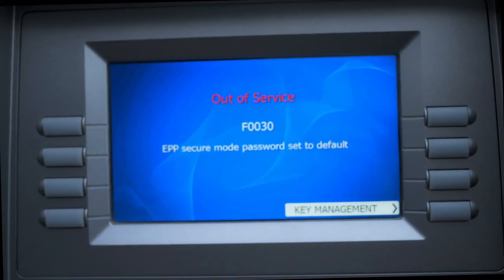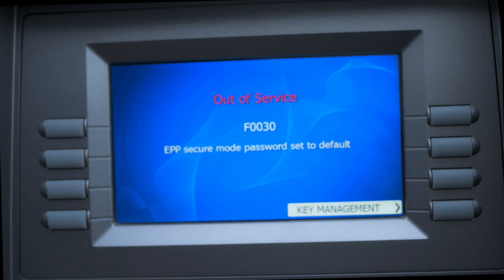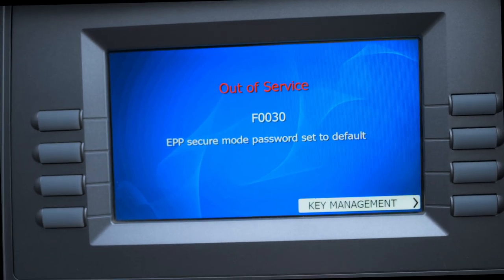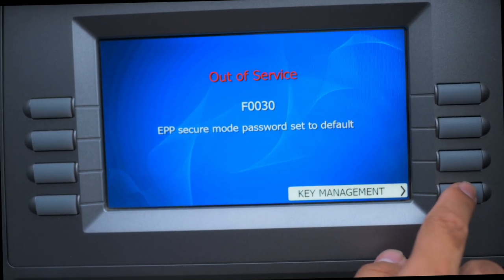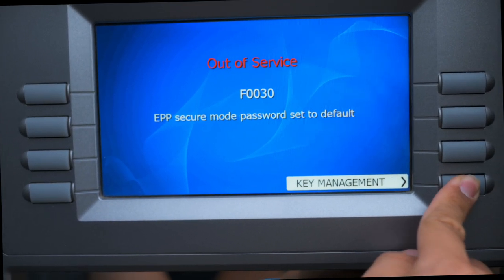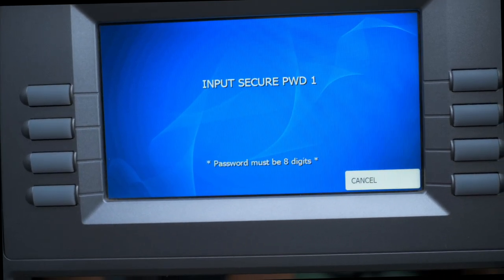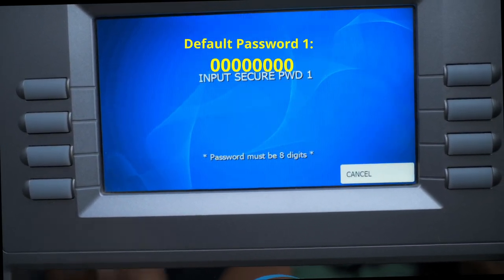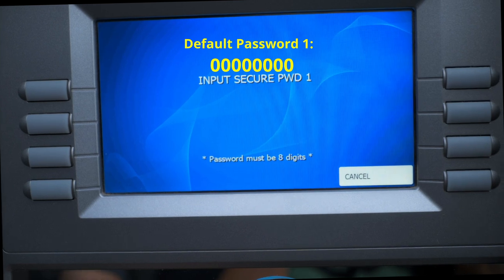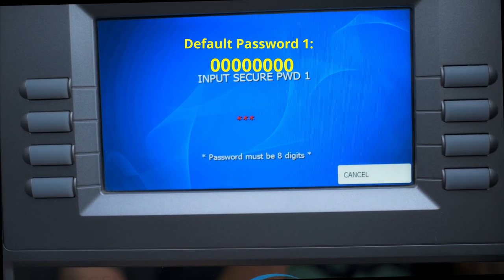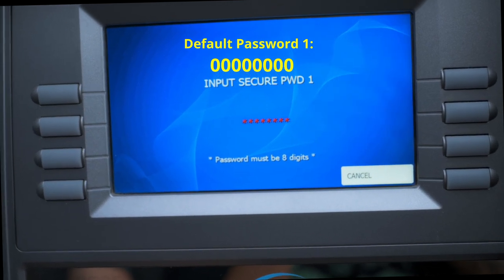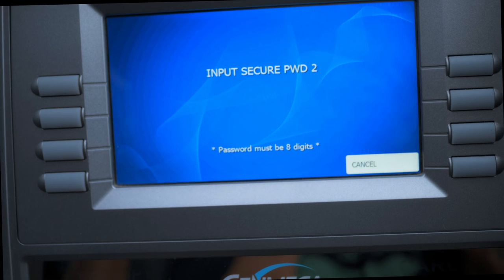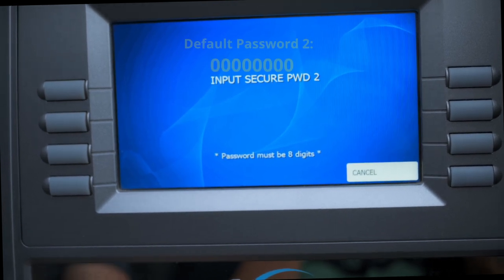After you choose the software to load onto the ATM, this is the second screen you will see. You're going to go to Key Management and enter the default password. The default password for Password One is all zeros, and the default password for Password Two is all zeros as well.